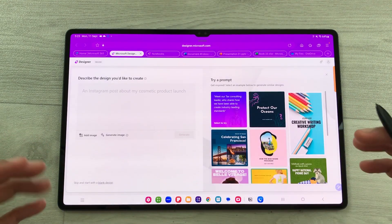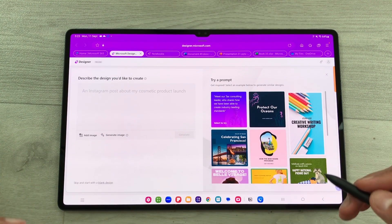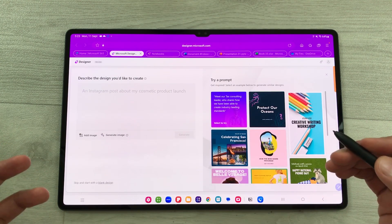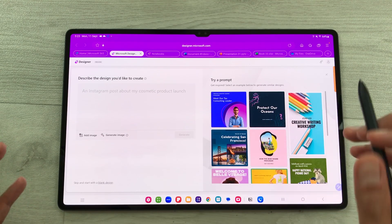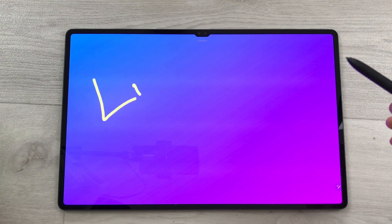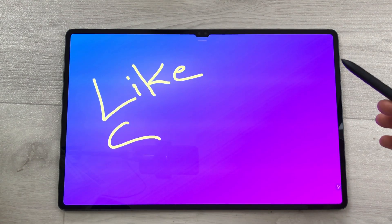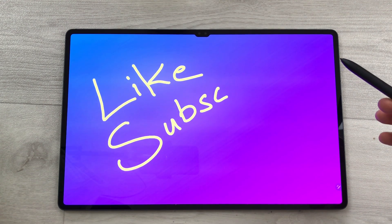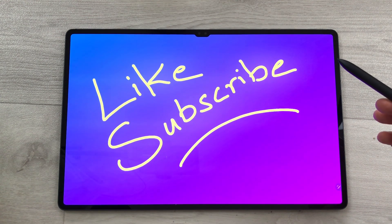This web-based version of Office is also helpful if you want to test different tools before making a purchasing decision. That's all for today's video — please like this video and subscribe to my channel. Thank you very much.